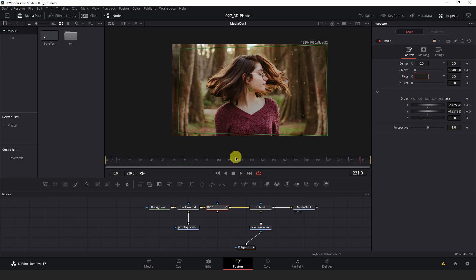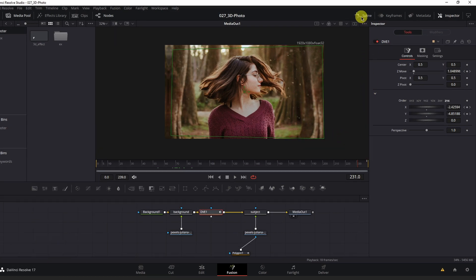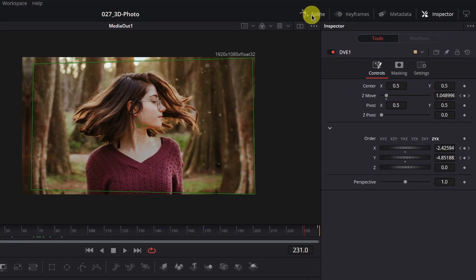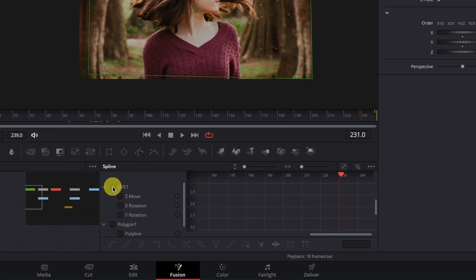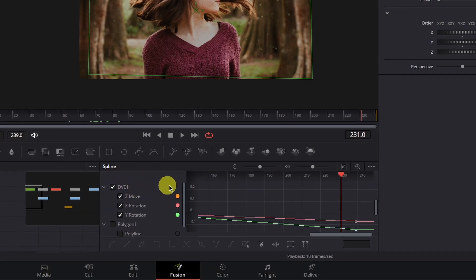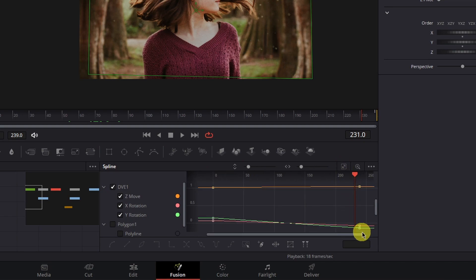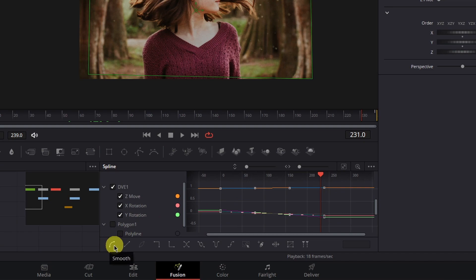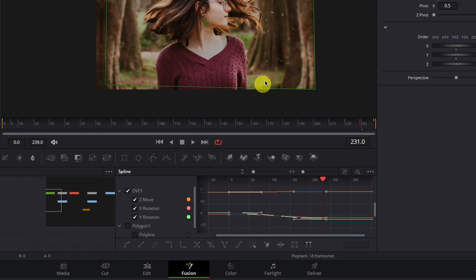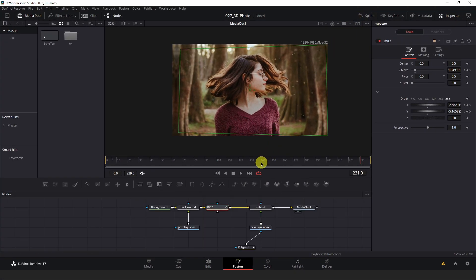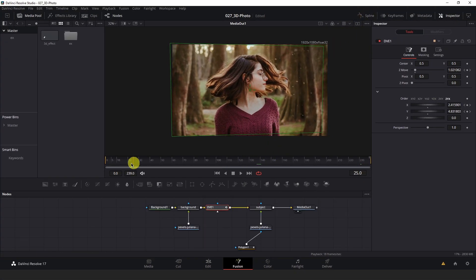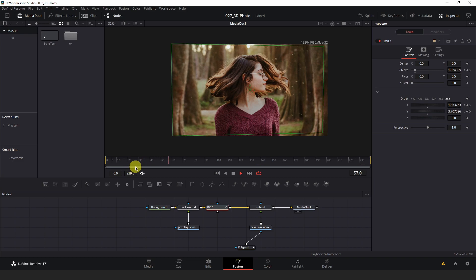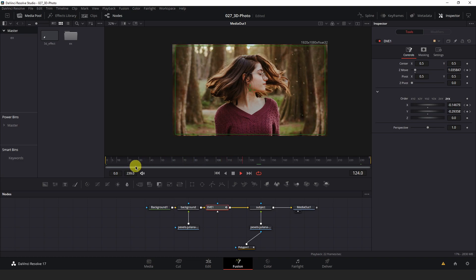Now once you're satisfied with the keyframes you set here and their values you can open up the spline editor at the top right here and select the dve node and hit this icon here, zoom to fit. Then you can hold left click and box select all the keyframes you set and hit this smooth icon at the bottom left of the spline editor. Now I'll just add a curve to all of these keyframes to ease the motion in and out. Give it a more natural look.